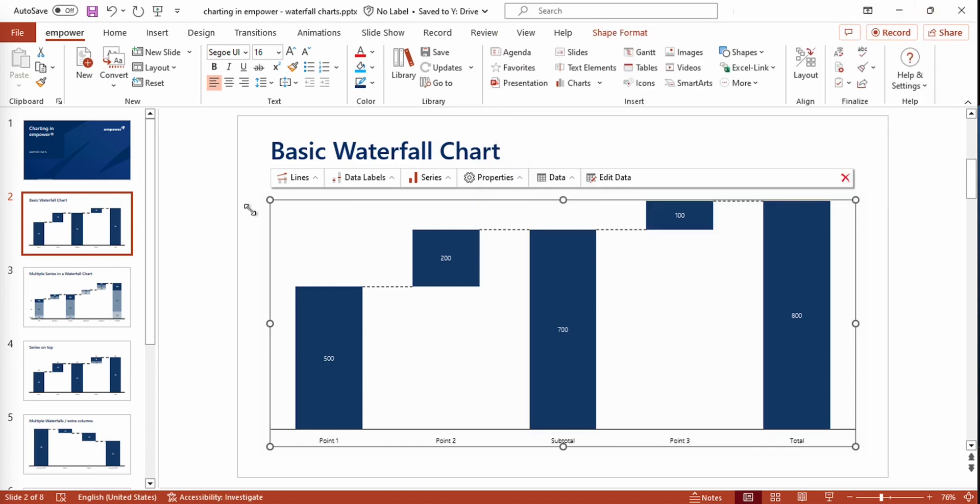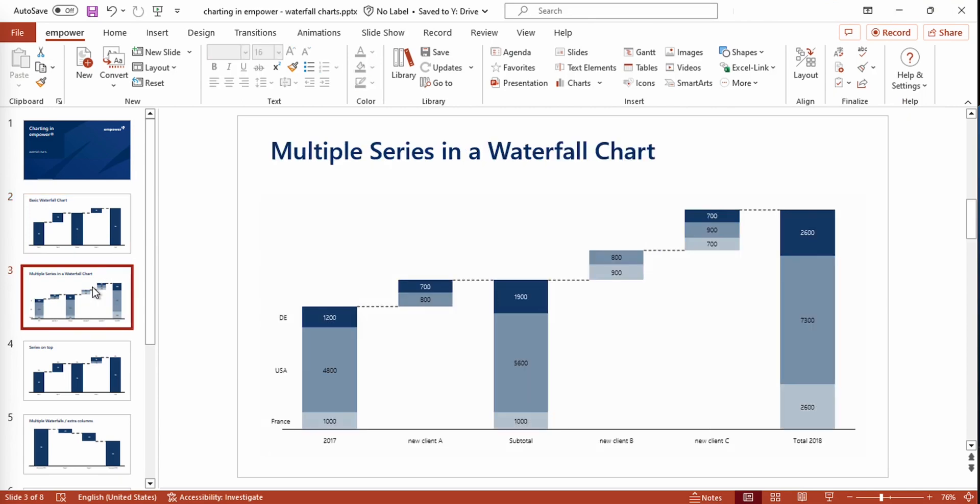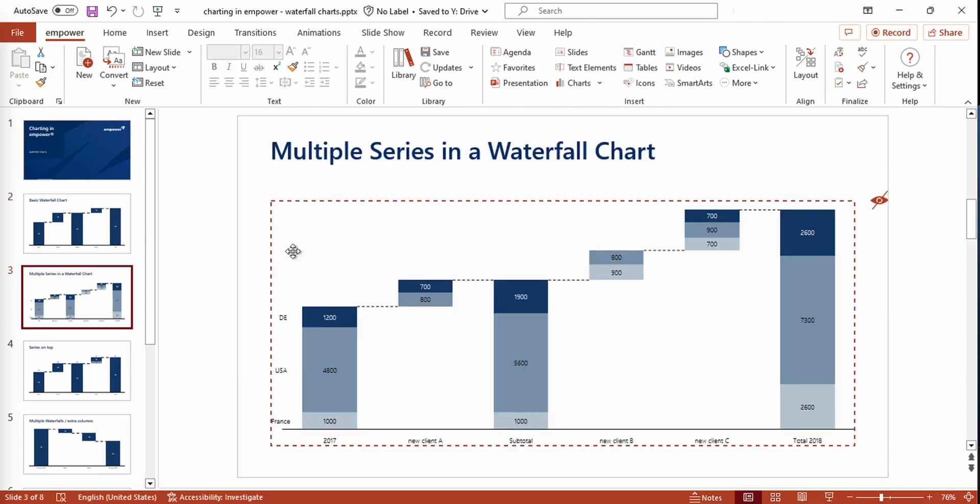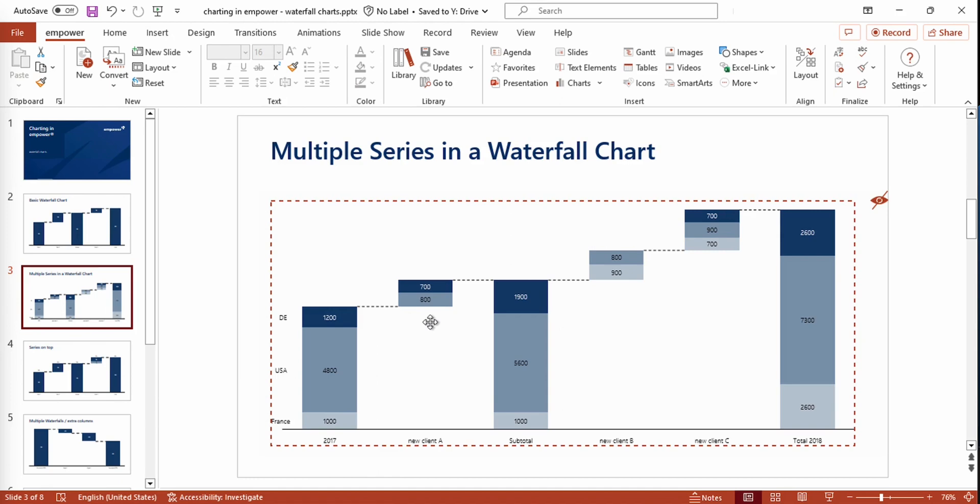Furthermore, you can work with multiple series in a waterfall chart. In this case, we have three series, and all the series are stacked upon each other. If there are some data points missing in one series, they are simply not shown.